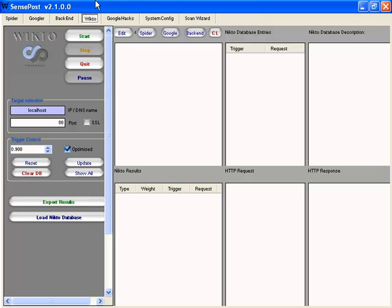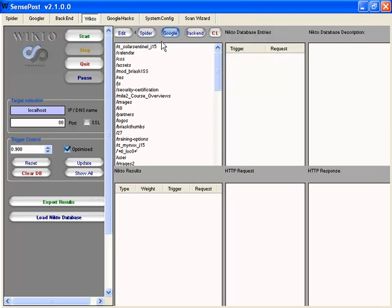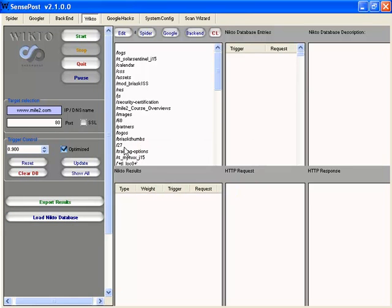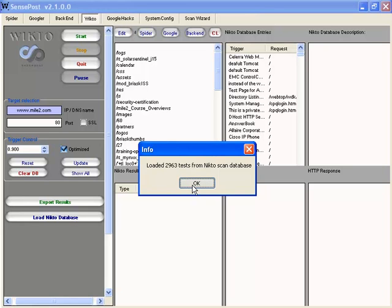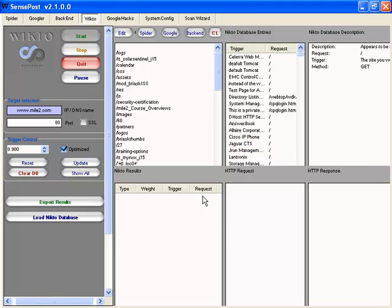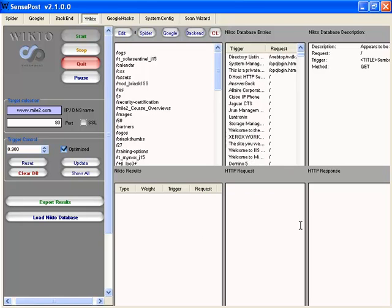So what we want to do here is go in and figure out what we want to do. We have our spider we can bring in, we have our backend, and we have our NIC2 entries that we can bring in. Since it's still scanning, it may not show a lot of results at the moment. But what we can do is type in mile2.com and see what we get back. We can load the NIC2 database as well — here it should load. We have almost 3,000 tests to scan with. Let's get it started and it will go through all of the NIC2 entries and give us the results.